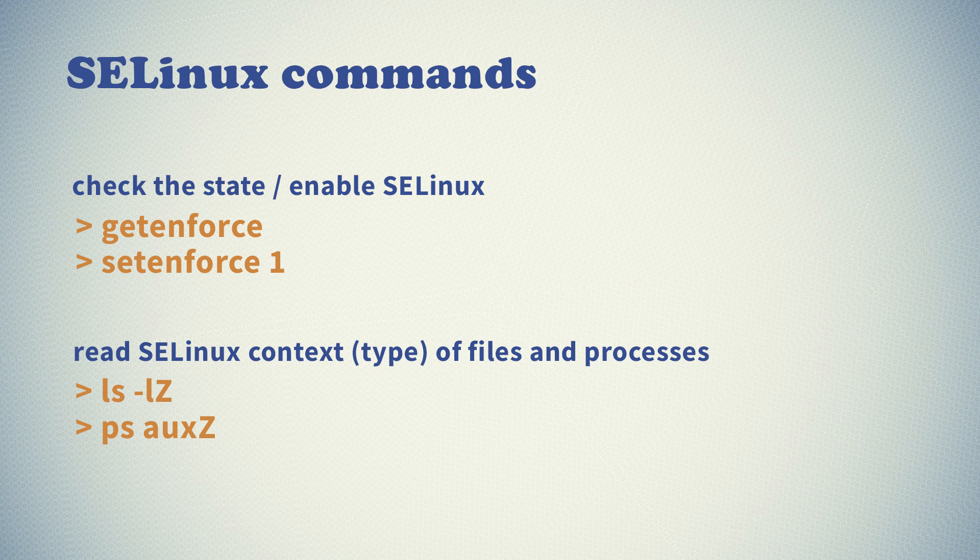Thank you very much for watching. This was slightly more advanced subject, but good thing is that now you know about SELinux more than 99.9 percent of Linux users probably. So I hope this was useful video and if you liked it please subscribe to my channel and see you in the upcoming videos. Bye!